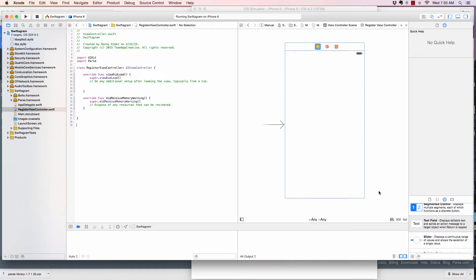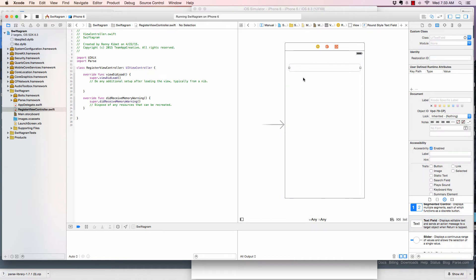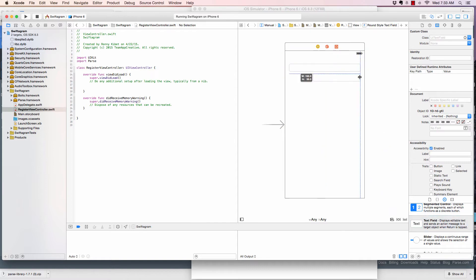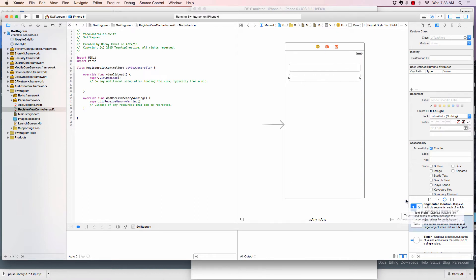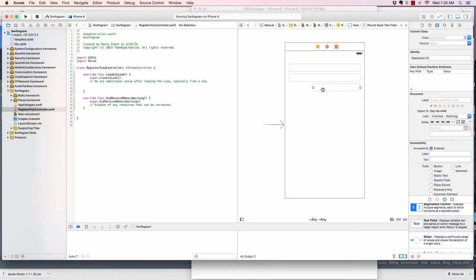So let's start dragging in some items that we will be using in our app. For example, when a user registers, what do we need? We need a username. And I'll drag another one. We need that email. Sorry about the noise guys if it's bothering you.